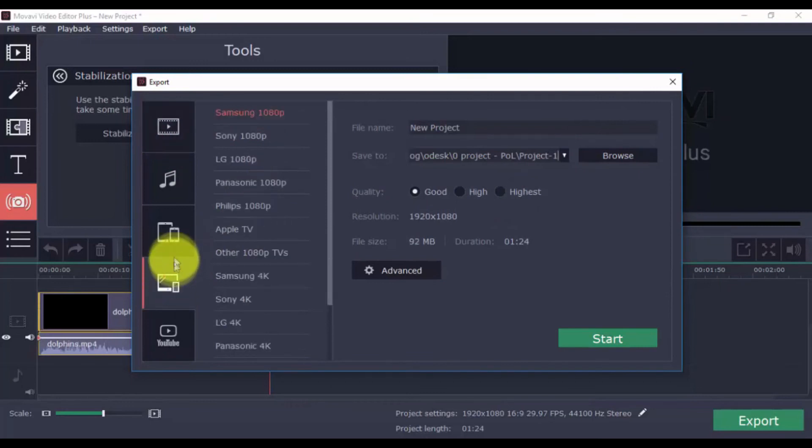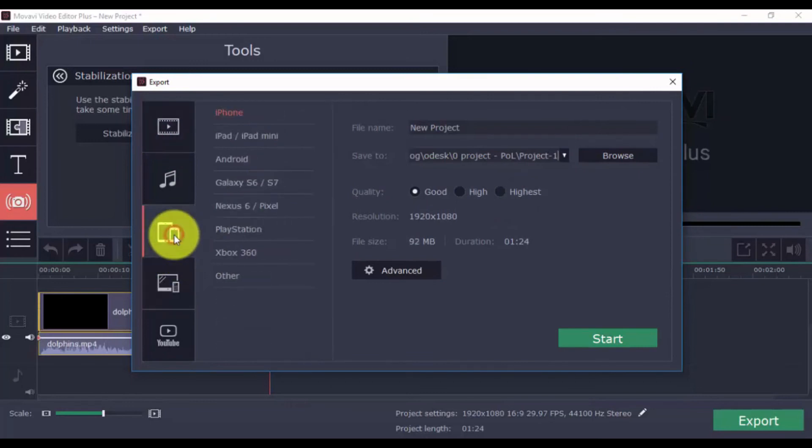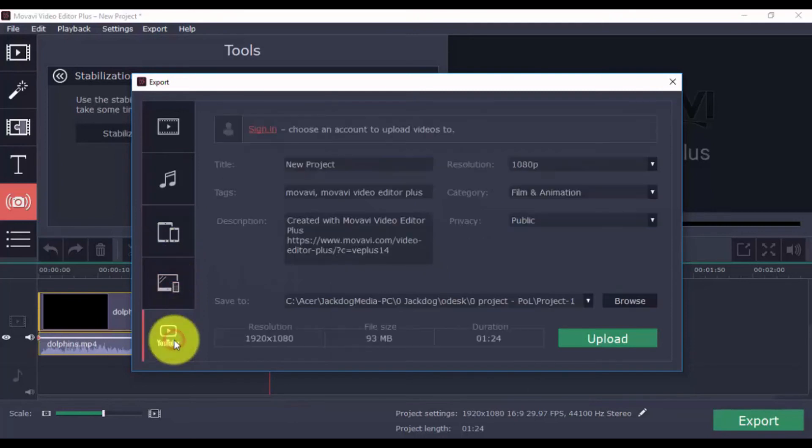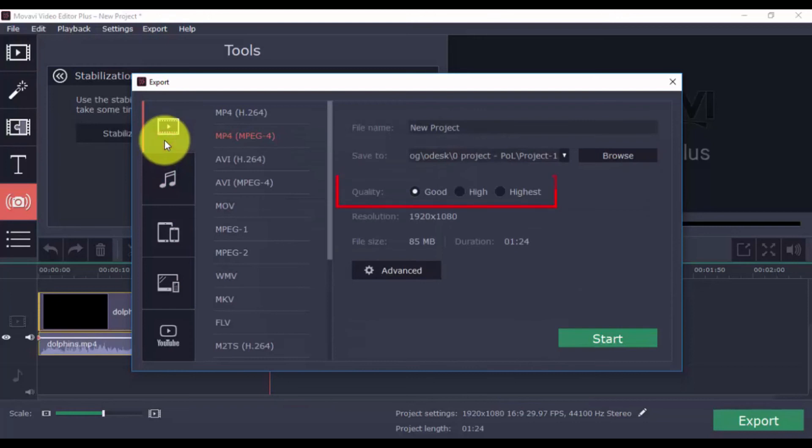Or you can choose a format for TV, Apple device, Android device, and others. You can upload it directly to YouTube by signing into your account. Also, select the quality. The higher you go, the larger the file size. When ready, click Start.